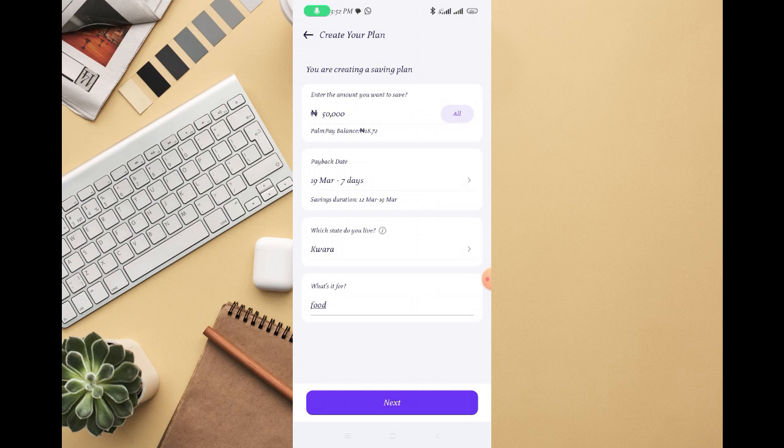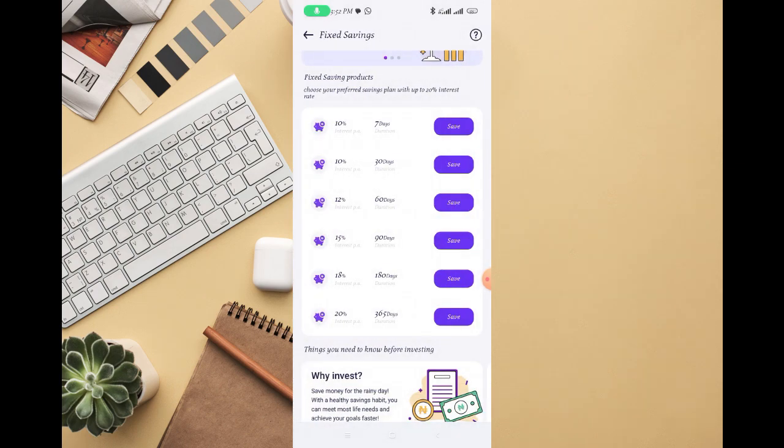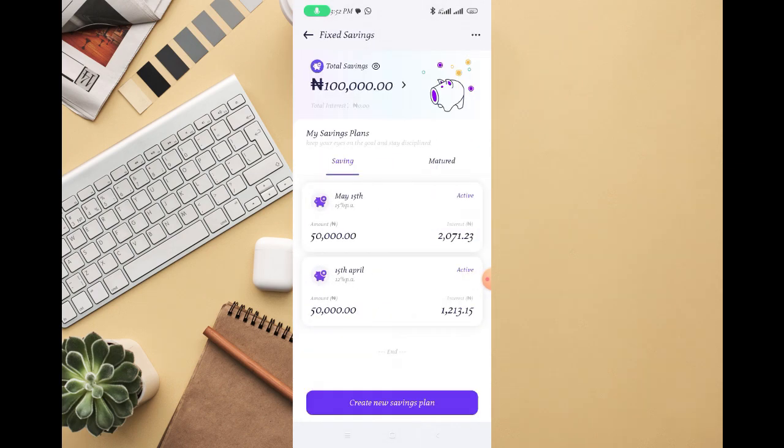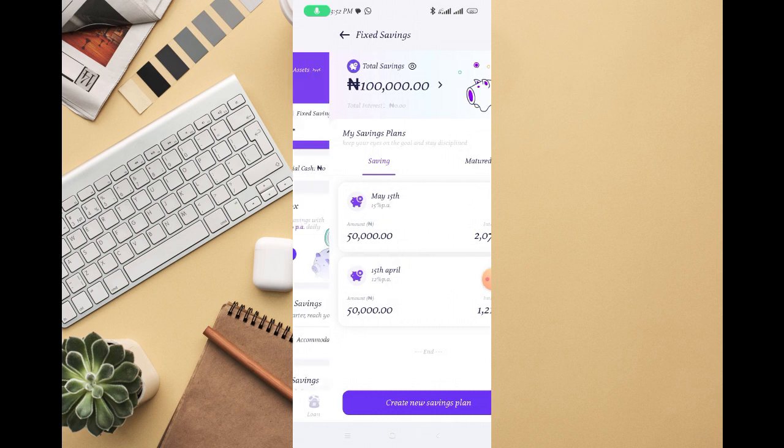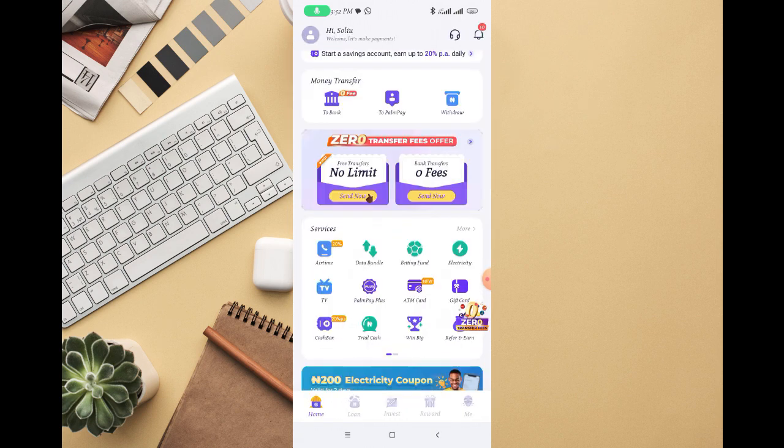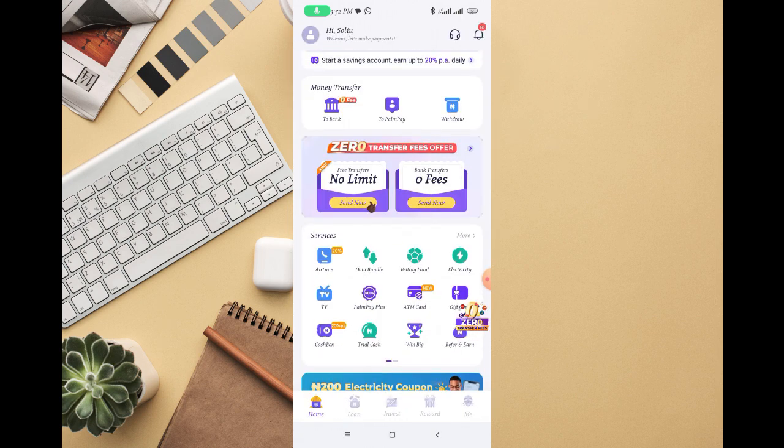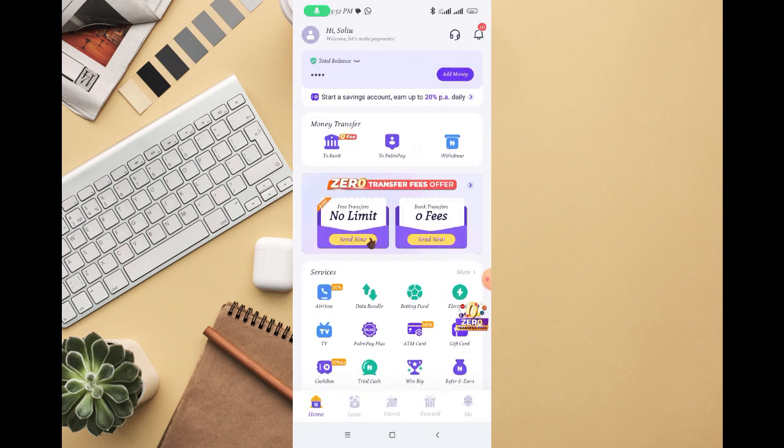And then on the 19th, or on the exact day you save the money, the money will be available in your PalmPay account balance, just as you choose when you are trying to save the money. So this way you'll be able to freeze money on PalmPay.